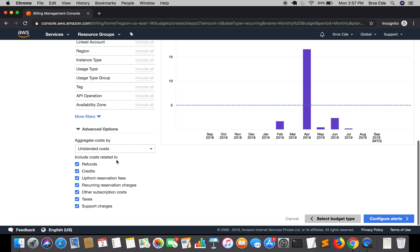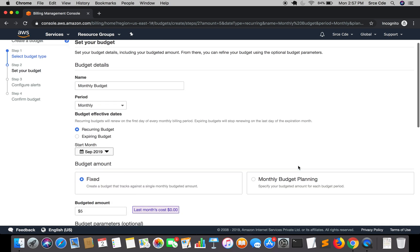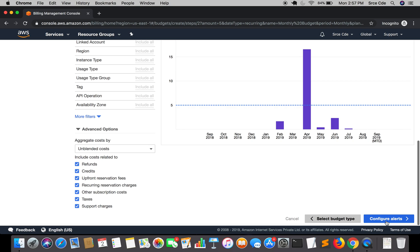Within advanced options, I'm going to select unblended cost. That's again, I am keeping as default. Once we are done with the settings, click on configure alerts.